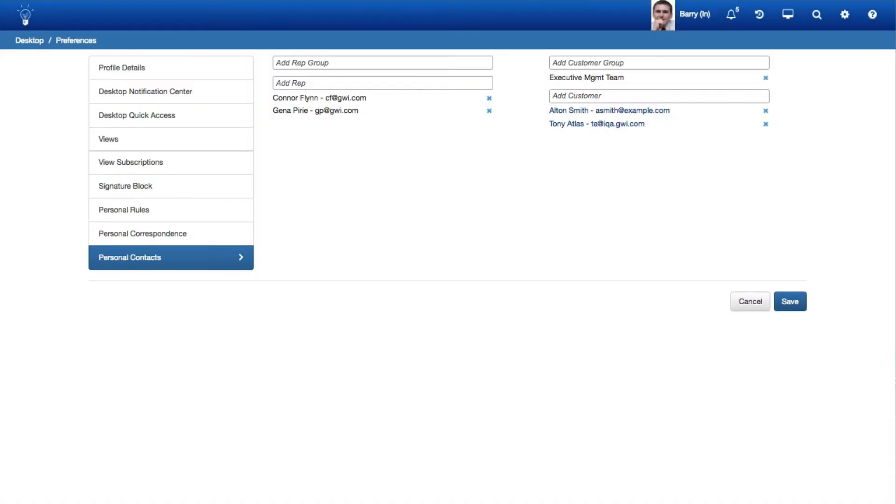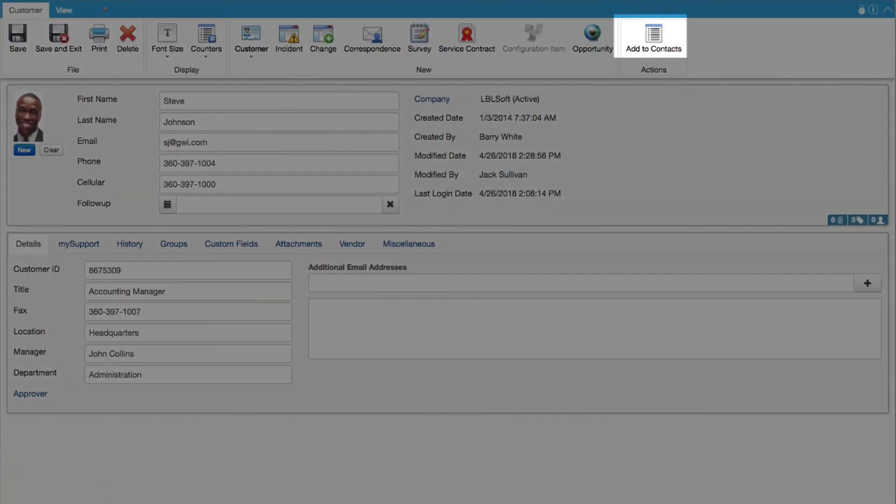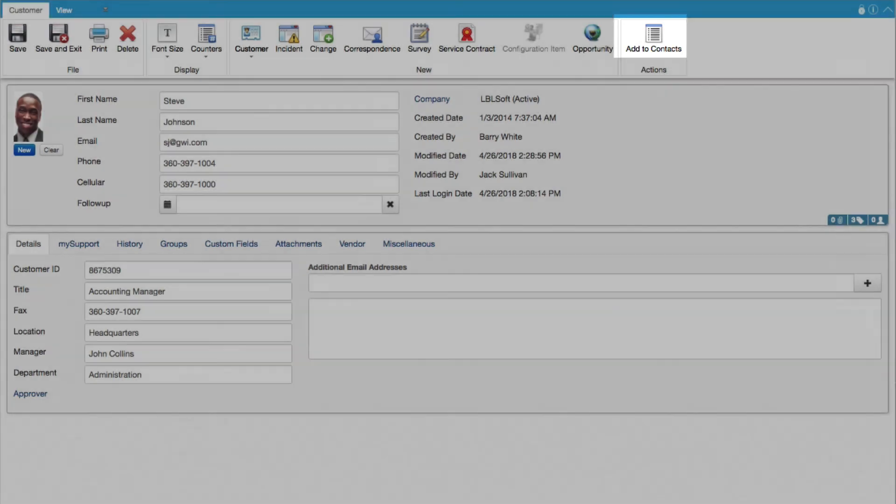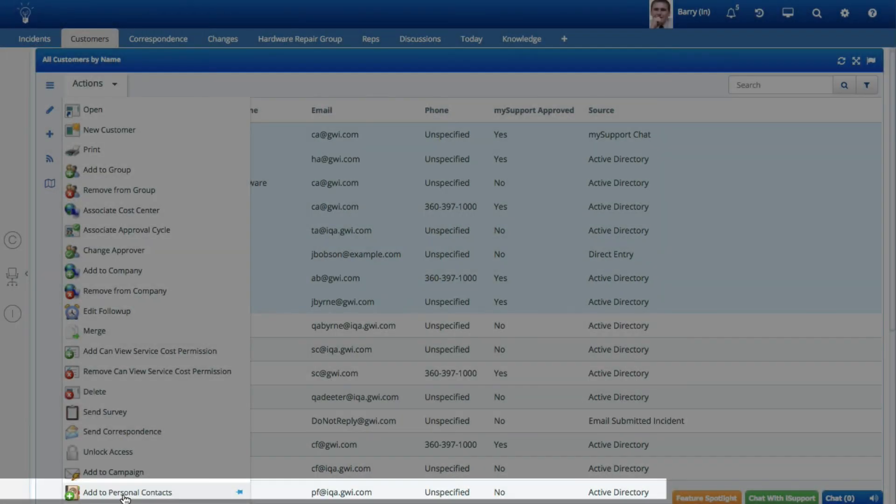There are several ways to add customers to the list. You can add both Support Representatives and Customers via the Personal Contacts tab in Desktop Preferences. You can add a customer to the list via the Add to Contacts option on the toolbar in the Customer Profile screen. You can add multiple customers to the list via the Add to Personal Contacts Customer View action.